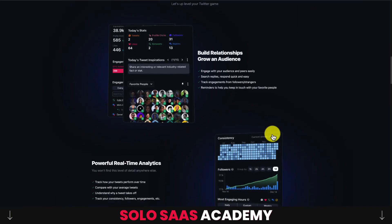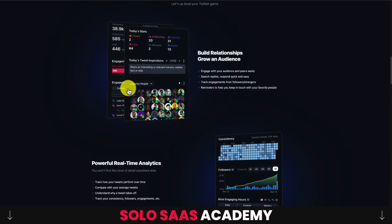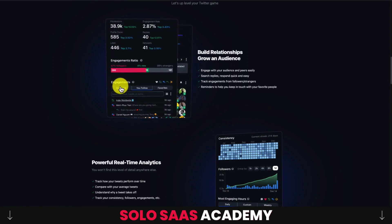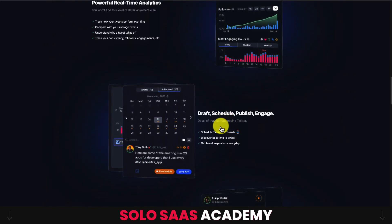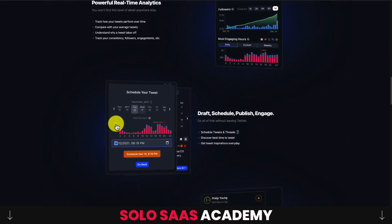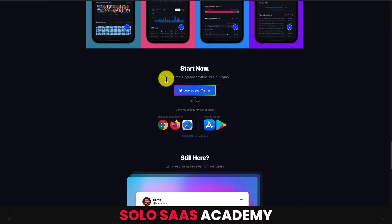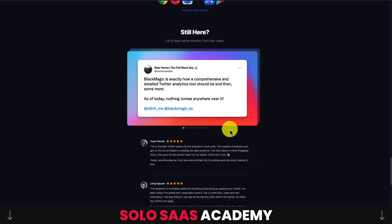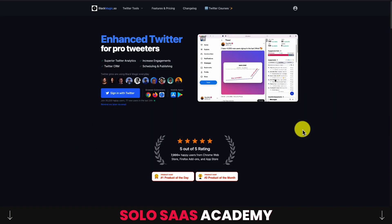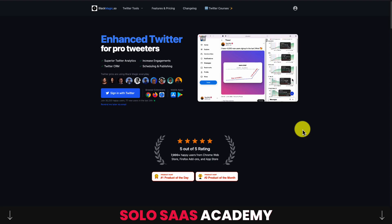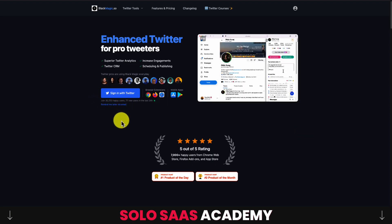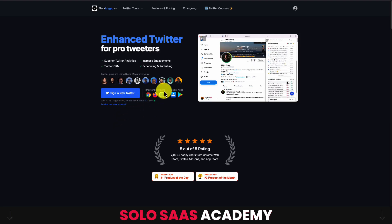He does an excellent job with his landing pages — they're actually quite interactive. There's a really cool feature where hovering over the windows makes them follow your mouse and rotate those screenshots. This one charges $7.99 a month and has quite a few positive reviews. He built it out of his own need as he started using Twitter more. There are over 30,000 happy users, with 77 new users in the last 24 hours.